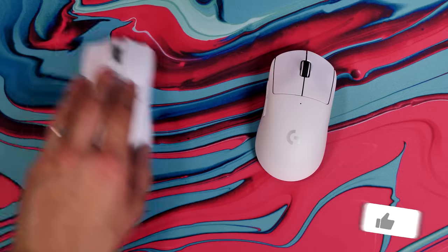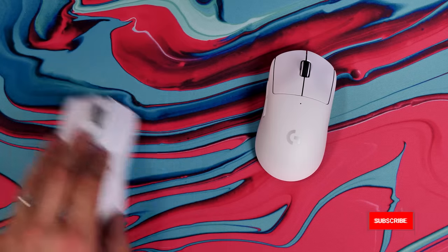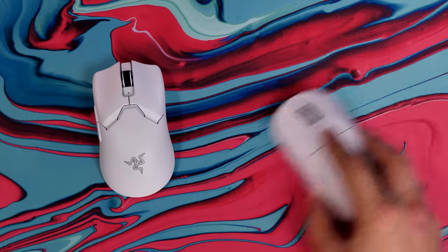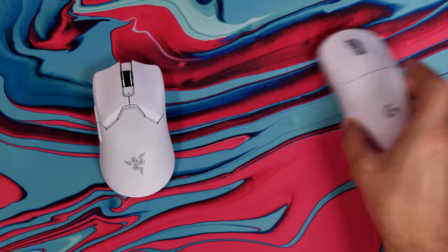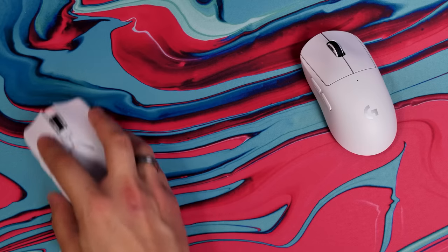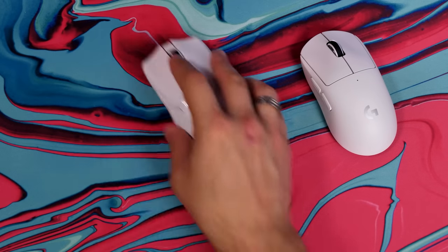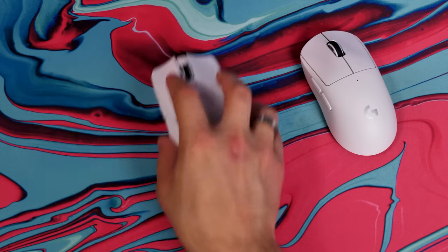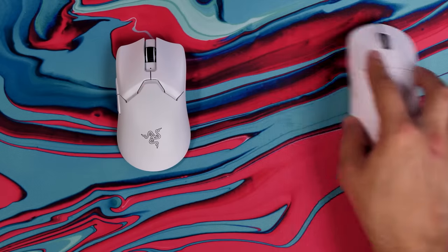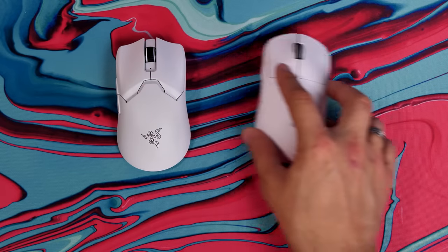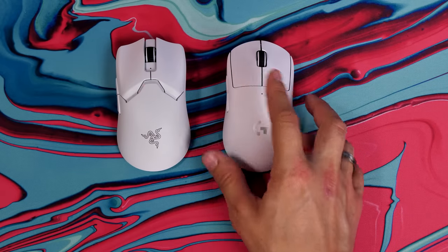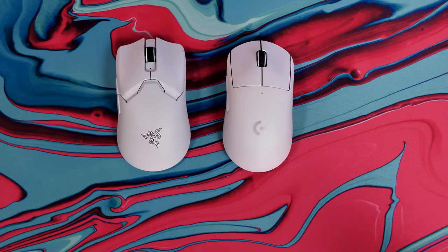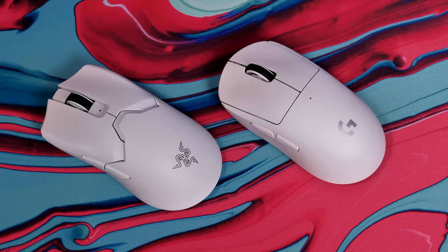They did something similar when they copied the G502 Lightspeed with the Razer Basilisk Ultimate, and I think they've attempted to do it again. When you put the two white versions of these mice side by side and just look at them, you'll see that they do look very similar. Obviously the shape is ever so slightly different, the specs under the hood are ever so slightly different as well.